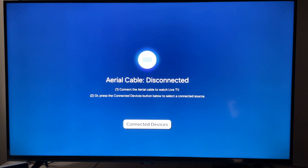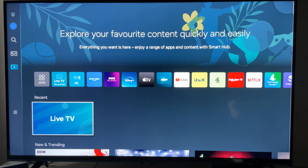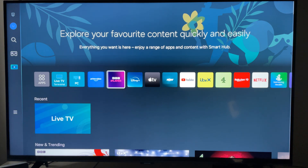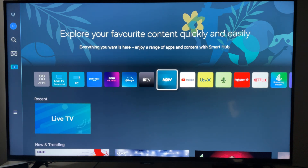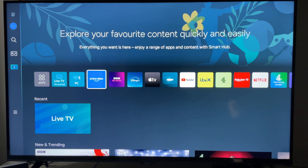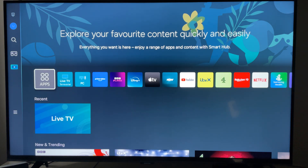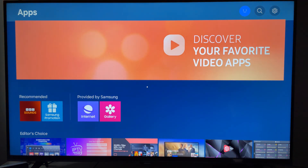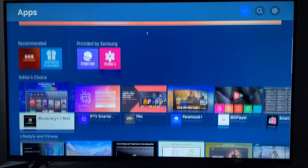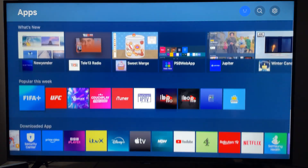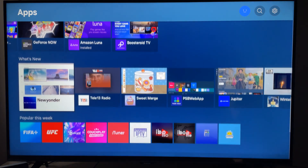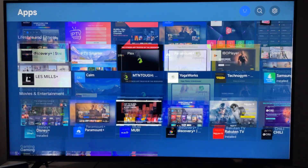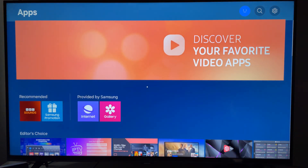First things first, let's press our home button to bring us to the Smart Hub. You'll see all your apps here, but to download an app go to Apps, and you'll be taken to the apps page where you'll be able to go through all the different applications that Samsung are recommending.